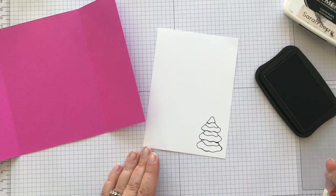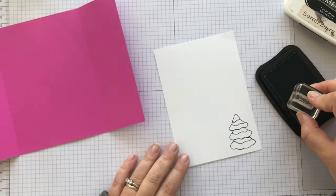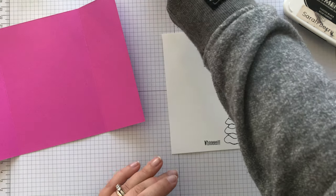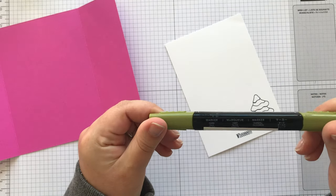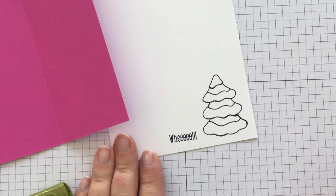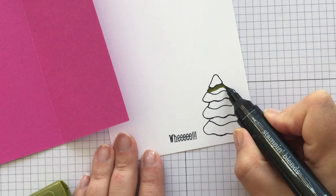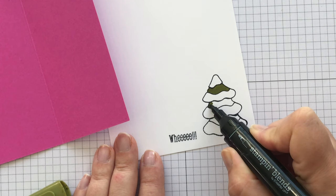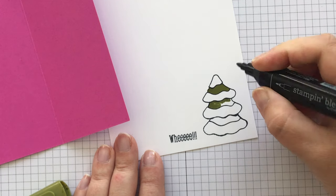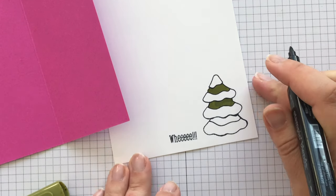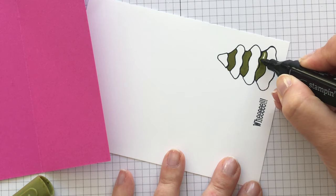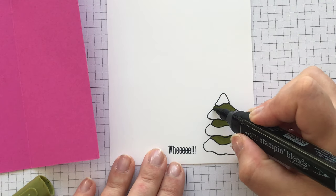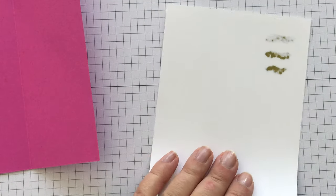And this is one of the large trees from the same stamp set. And I'm just going to stamp that down there in the corner. And then I'm also going to add this, which is 'wee!' And I'm putting that down there. So that's what the rabbit is saying as she's flying down the hill. This is Old Olive in Dark. Now the tree is covered in snow, so I'm just coloring in between the snow.